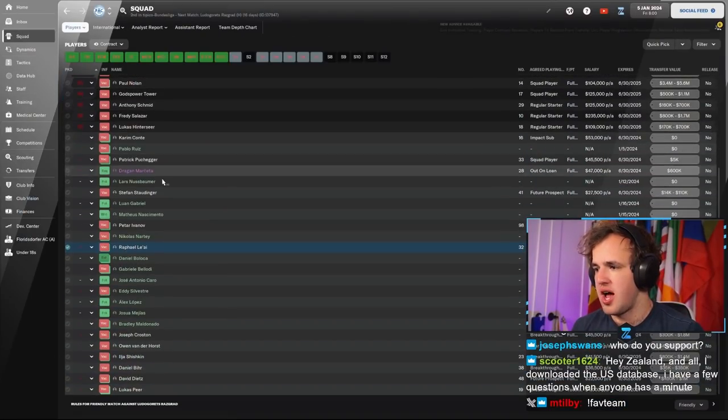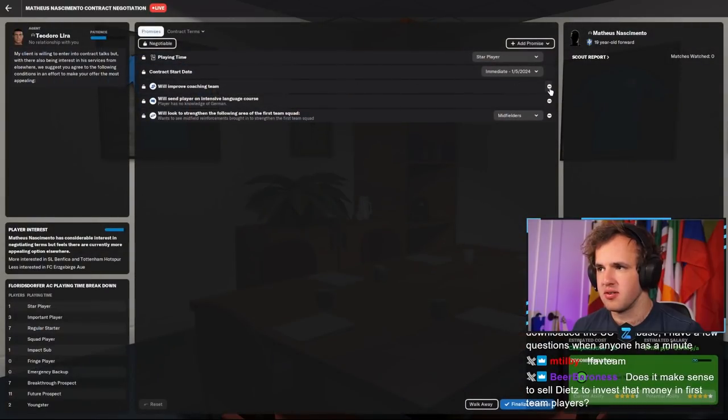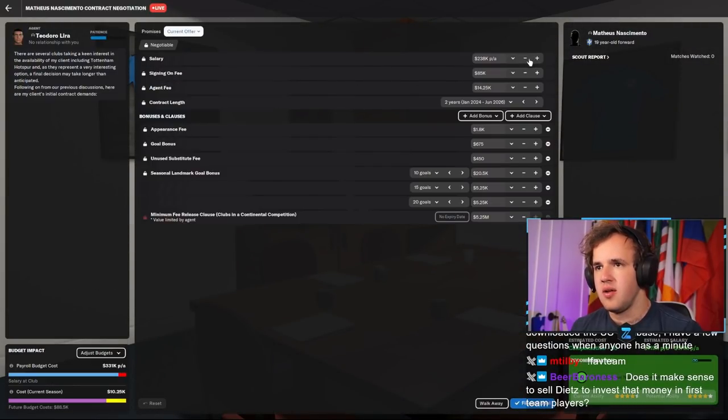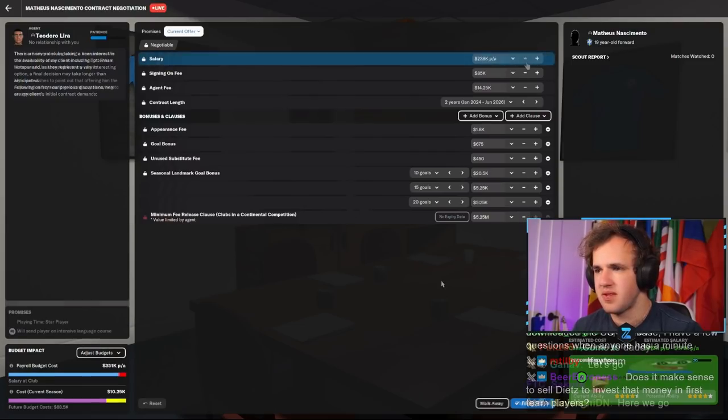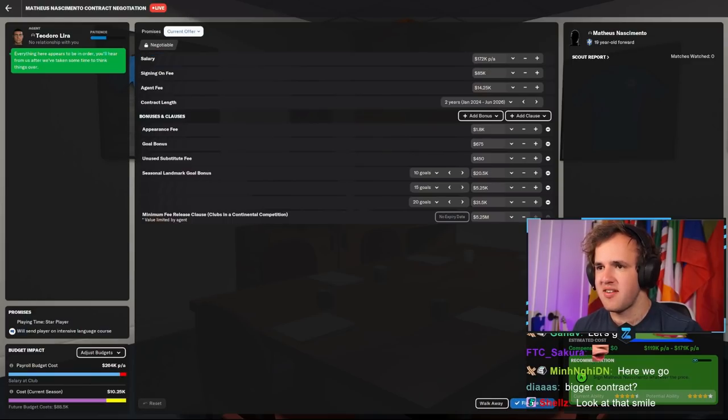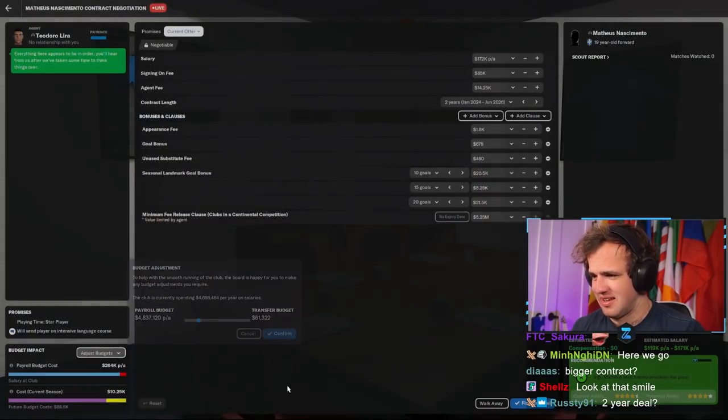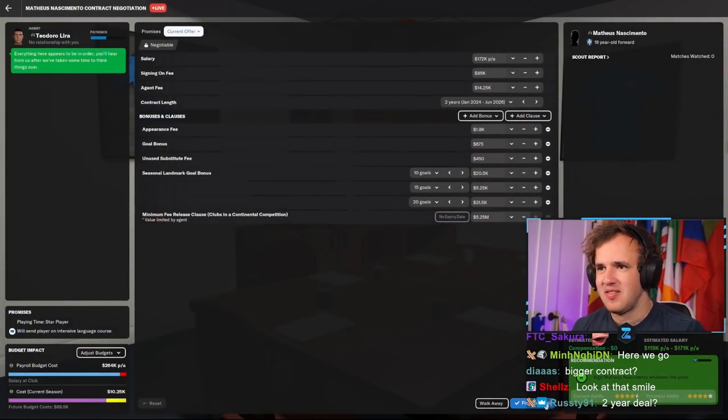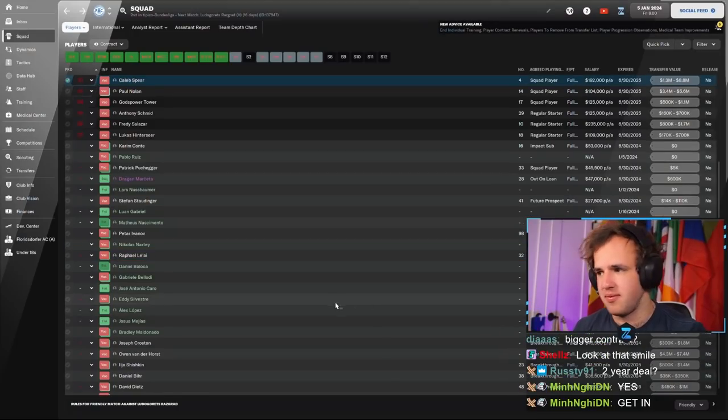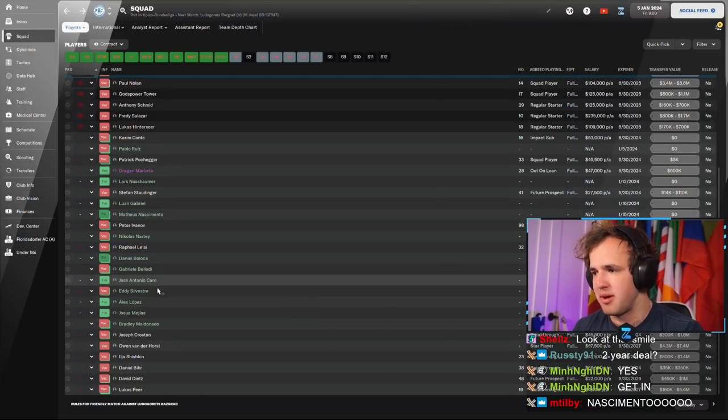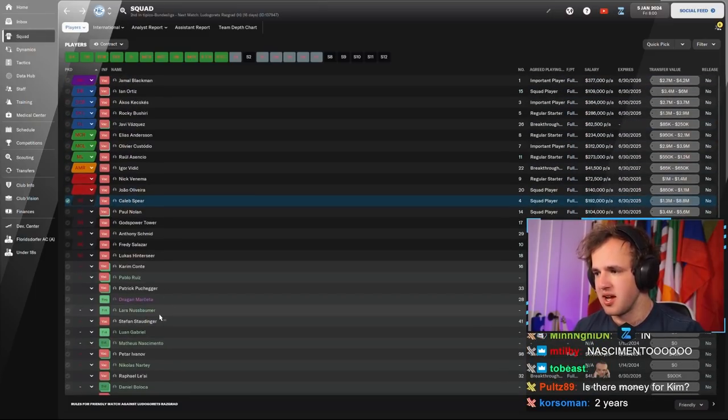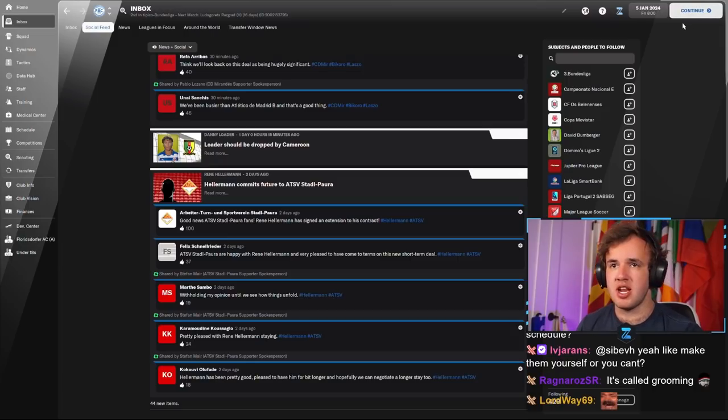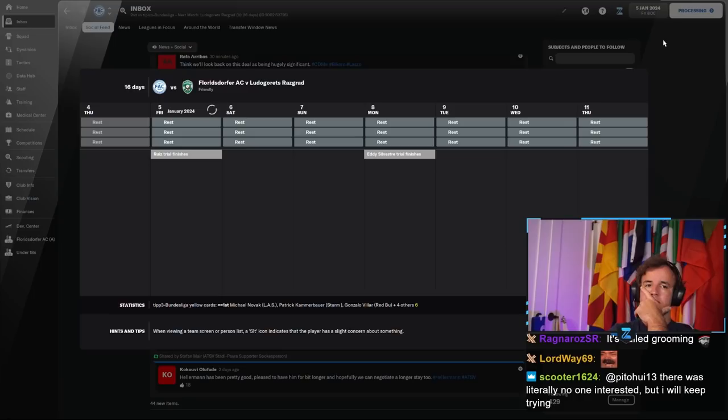Making some moves. Okay, and to the squad, to Mateus Nascimento, to a contract offer, star player, intensive language course. Bada bing, bada boom. Get in Mateus, 19-year-old Brazilian. The release clause is hard-coded but we could do a lot with that money if we ended up getting it. Alright, a little short list management. And now we wait. Pure waiting game.